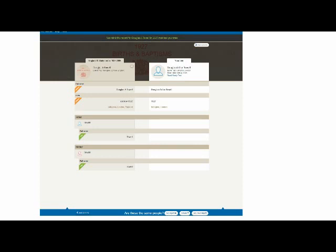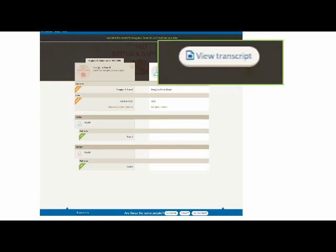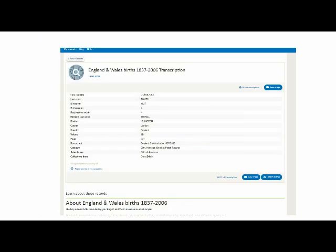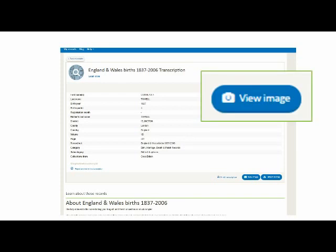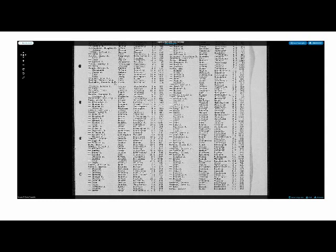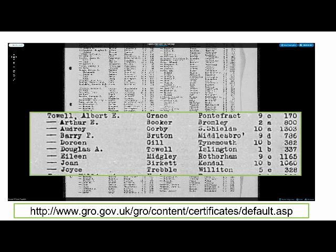Once I've got my free trial or made a purchase, I can see further details about the record match. This screen compares the birth record on the left with my tree information on the right. It's colour-coded: green means we've found extra new information where you have nothing in your tree, while amber means we've found different information to what is on your tree, so I'll need to decide what I want to take across. Before I do that, I can take a look at the transcript for this record by clicking this link, and here is the transcript. I can also view the image if I want to.